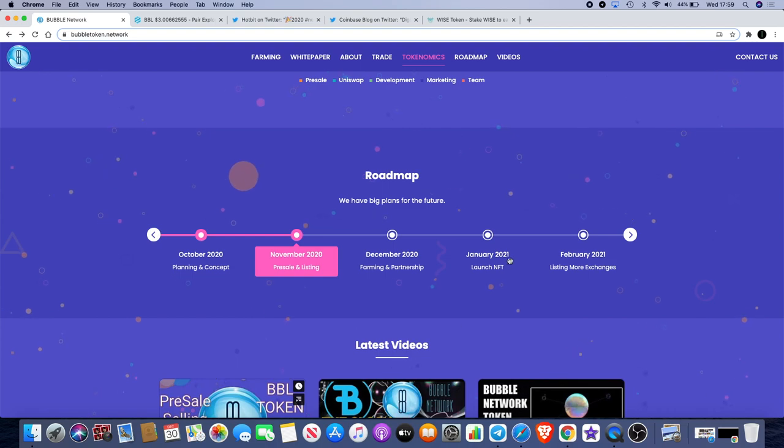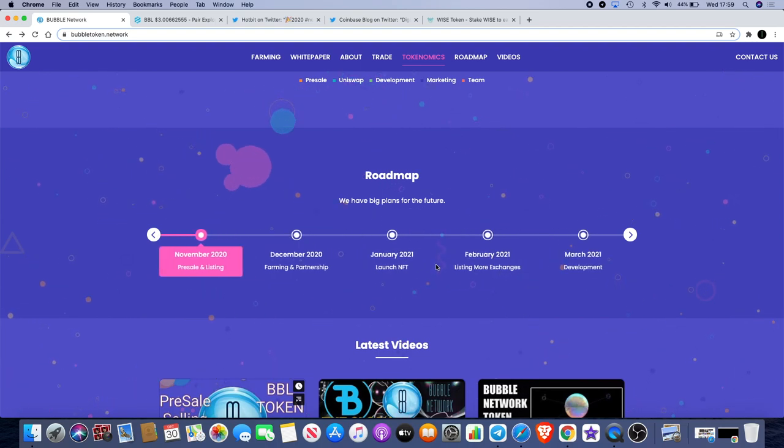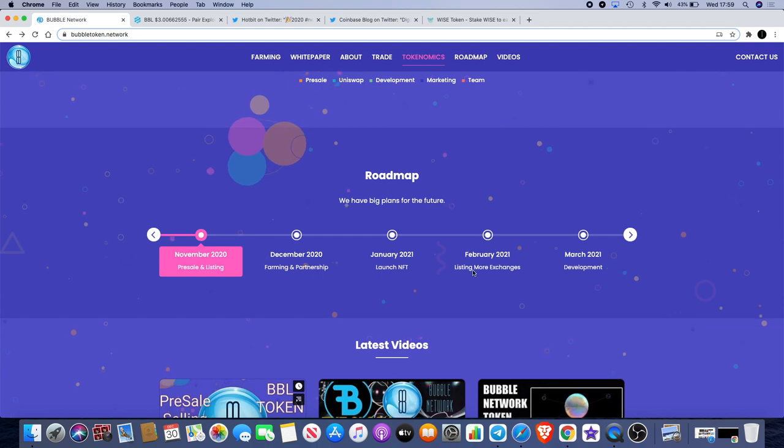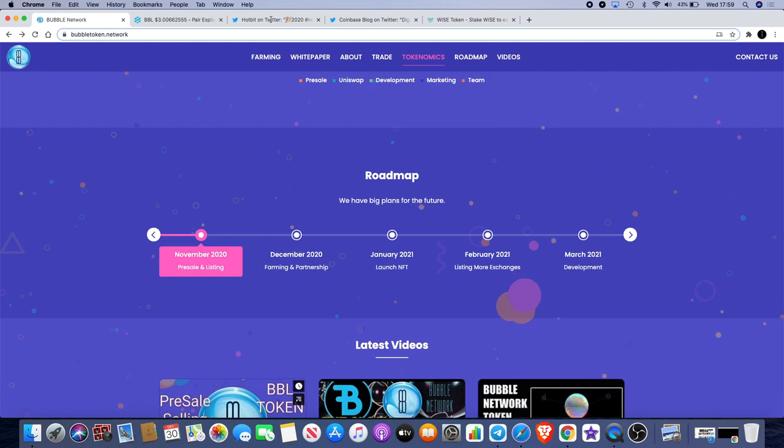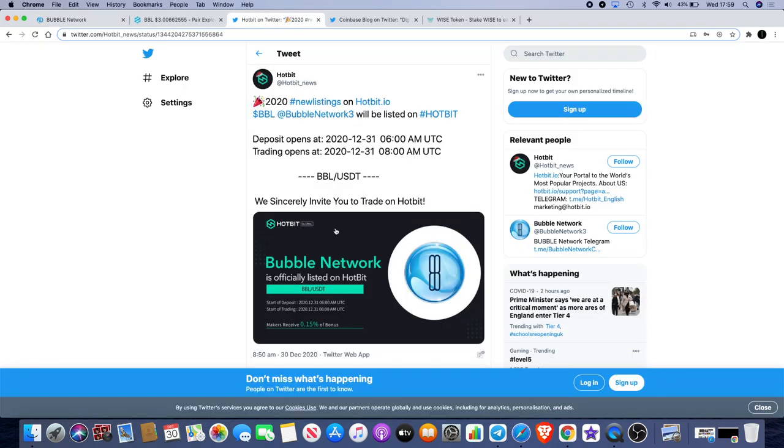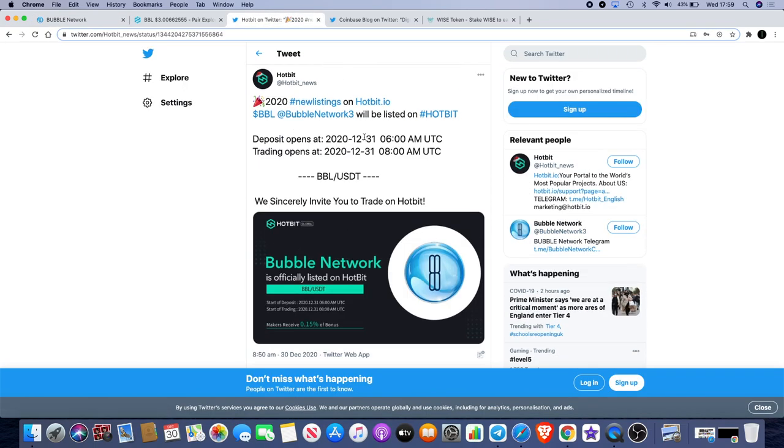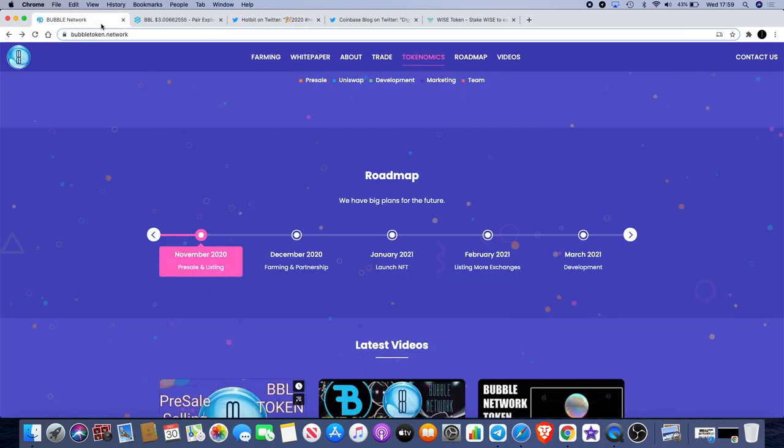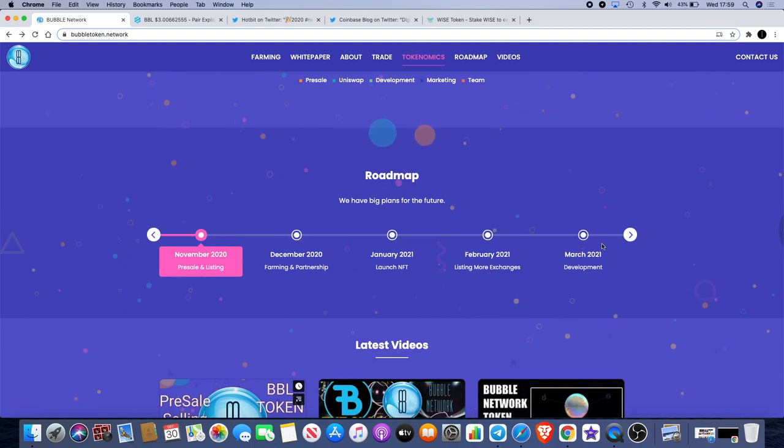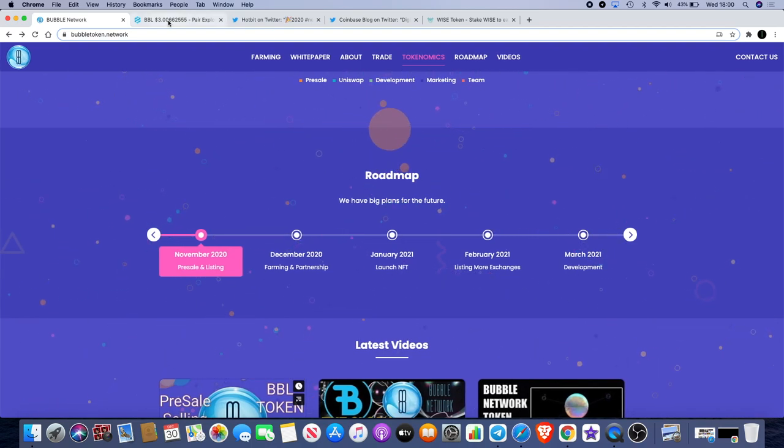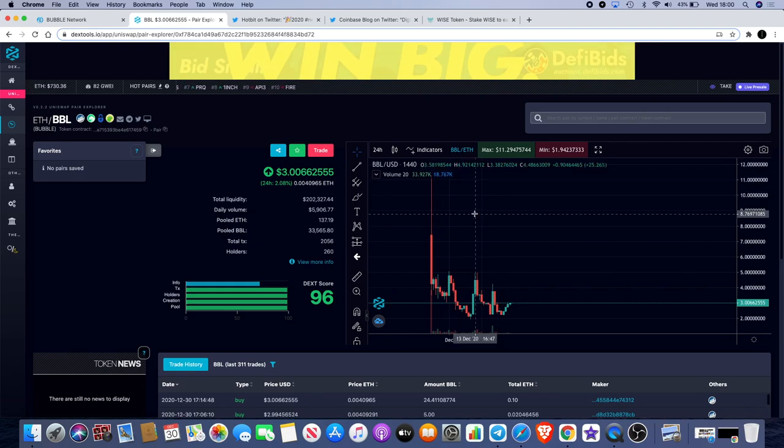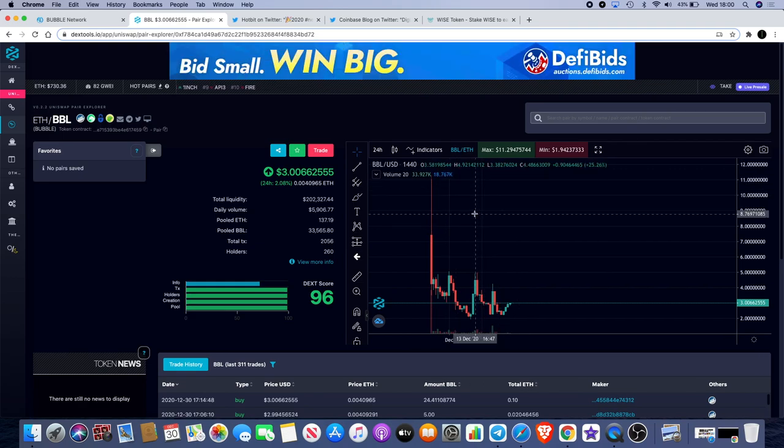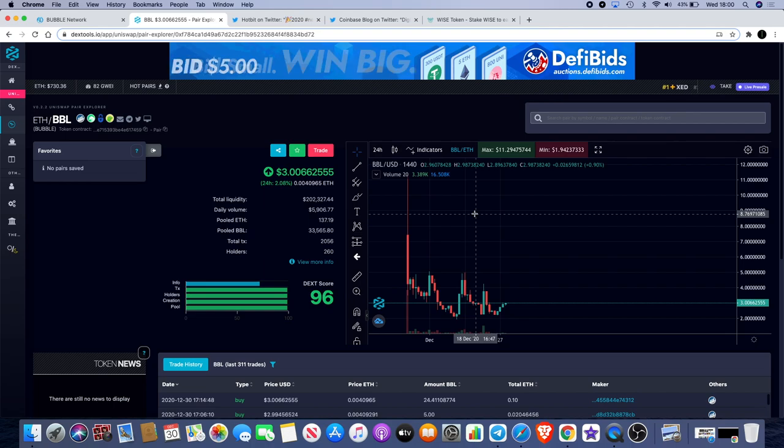We're still talking about launching NFTs for January/February. February was meant to be listing on more exchanges but as you can see we're already on Hotbit, or at least we will be from around 8 a.m. when trading opens. You can deposit your tokens from 6 a.m. if you'd like to do that regardless of the five percent burn ratio. March 2021 we're looking at more development, potentially more staking, more innovative designs to keep this ecosystem going.